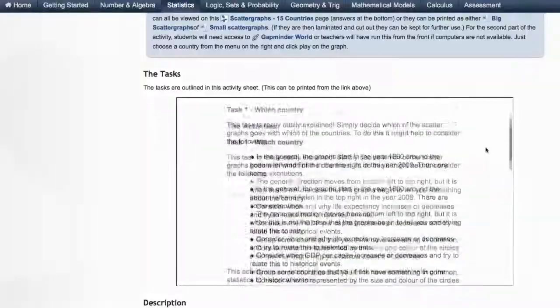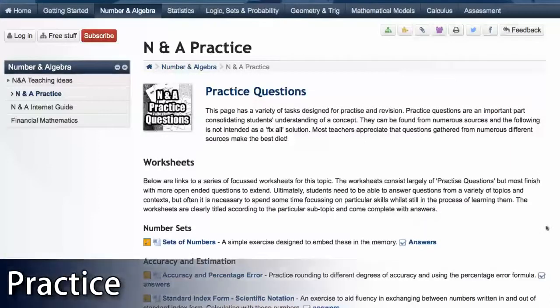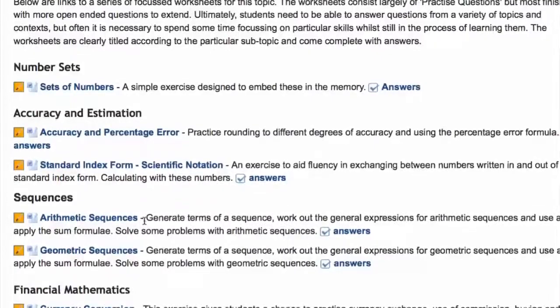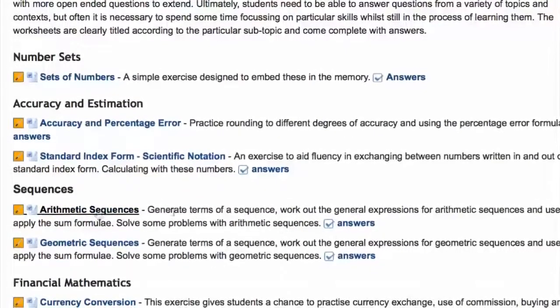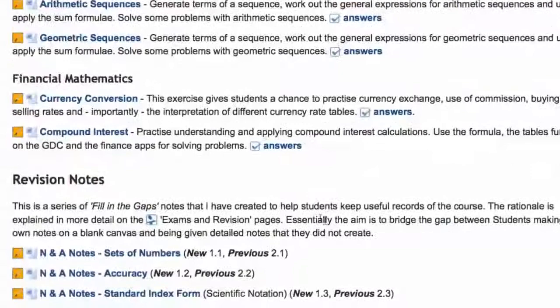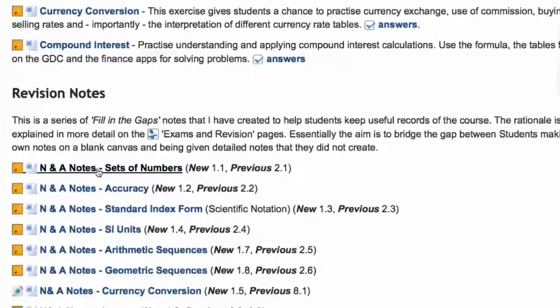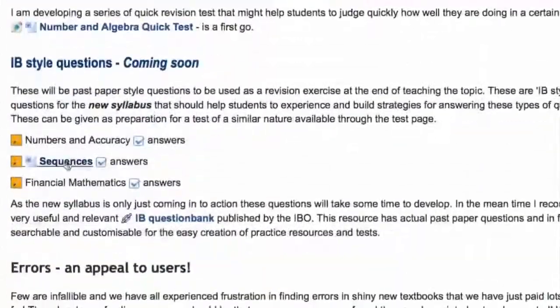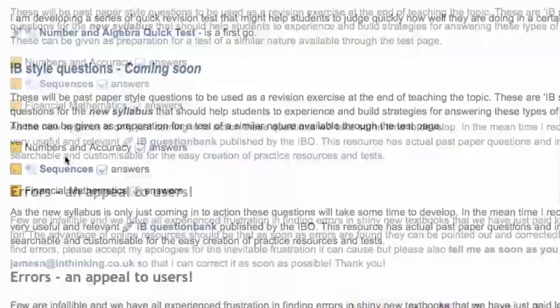The second key element under each subject area is about practice. I really understand the importance of practice to consolidate knowledge and to get familiar with the IB's way of asking questions. So each topic comes with a set of worksheets that are focused on the curriculum and the syllabus items, worksheets with answers, and then there's a set of revision notes — fill in the blanks revision notes — and some IB style questions to help practice these key concepts.